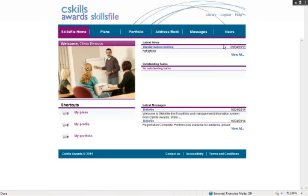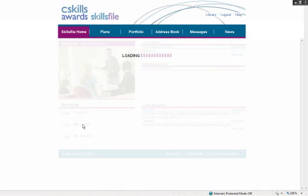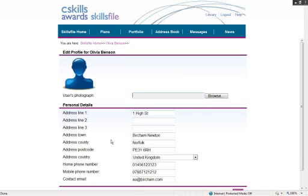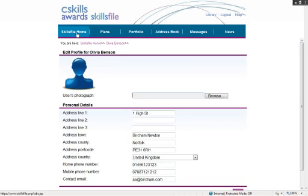So the learners are in their portfolio. Just to recap, their profile is their own details. If they need to change anything, where they live, or want to upload a photo, they can do it from here. To get back to their main front page, SkillsFile Home.